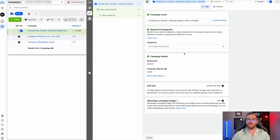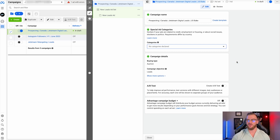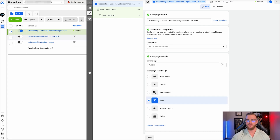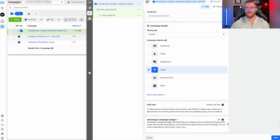Once you click 'Continue,' it's going to bring you to this next page where you have special ad categories. If your business has anything related to credit, employment, housing, or ads about social issues, elections, or politics, this is where you are required to actually select that category. This essentially limits your targeting options. You can also see the campaign details — the auction type — and then we have our A/B tests. I never really use this A/B test function in general; I would just create multiple campaigns or ad sets or ads in order to do your A/B testing rather than using their native function.